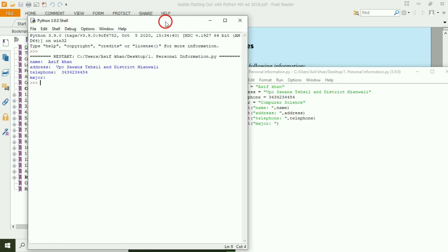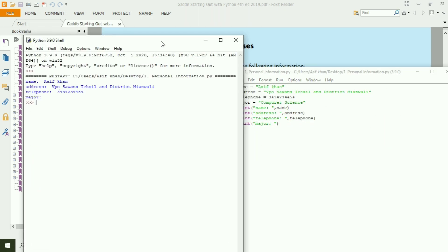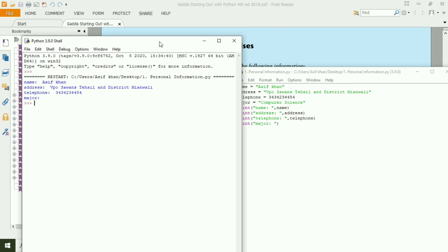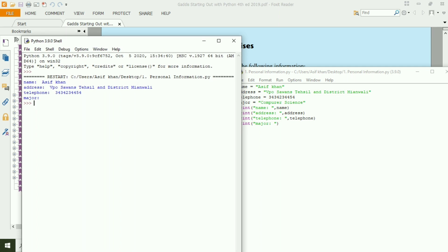Now it is printing our personal information on the screen. Name, Asifan, Address, VPUsans, Tehsil and District, Miyawali, Telephone and Major.